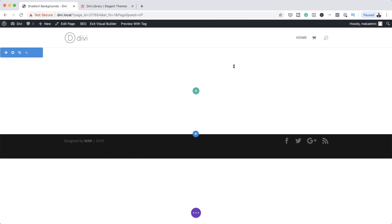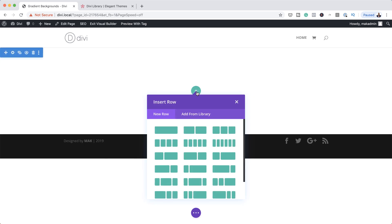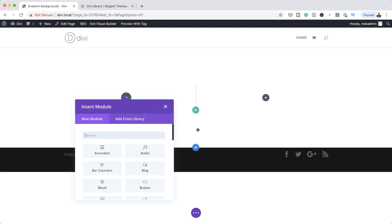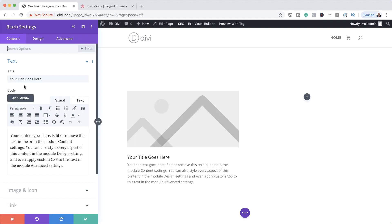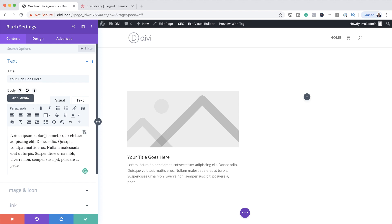I'm going to save this and then click the plus button to add our column structure. This time we're going to go with two equal columns, and in the left column we're going to add a blurb. So I'm going to select it. What we're going to do here is just add some dummy text, but of course if you're using this for your own designs, you want to add your own copy. I'm going to copy this title and add it here to the top.